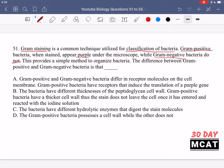Option A says gram-positive and gram-negative bacteria differ in receptor molecules on the cell membrane, and that gram-positive bacteria have receptors that induce the translation of a purple gene. That's not what staining is. Staining is exposing something to a dye and hoping that the dye sticks to a certain part of the cell membrane — not a specific receptor inducing production of a gene. That's not correct.